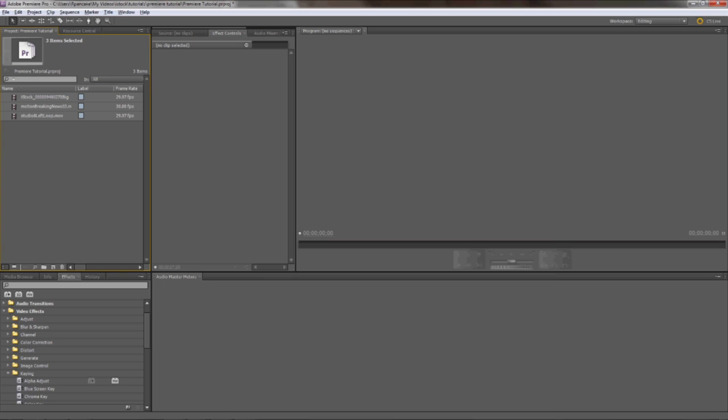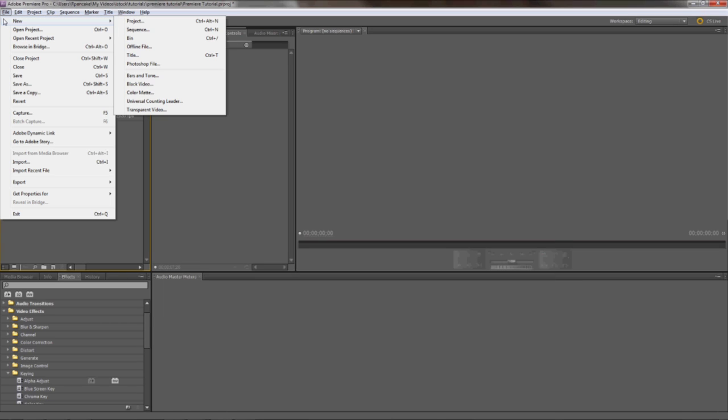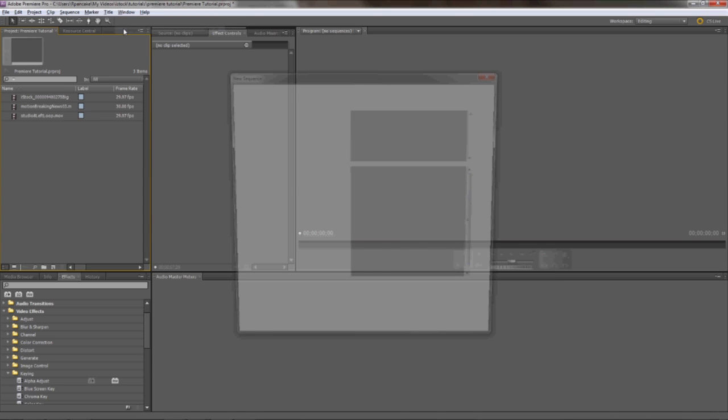Let's set up a new sequence. Go to File, New, Sequence, then choose the resolution that you'd like to work at.